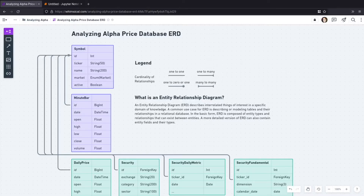Hello world. Today we're going to create our price database. If you haven't been following along, you're going to have to check out the previous video where I show you how to connect to a Postgres database using SQLAlchemy. But if you have been following along, today we're going to create our first two tables: our symbol table and our minute bar table. Instead of me just talking about it, why don't I show you on the ERD. An ERD, or entity relationship diagram, shows us the various relationships between the tables, their fields, and the field types.